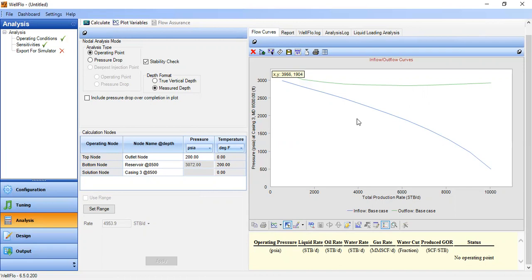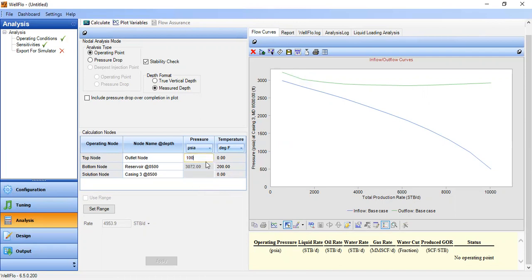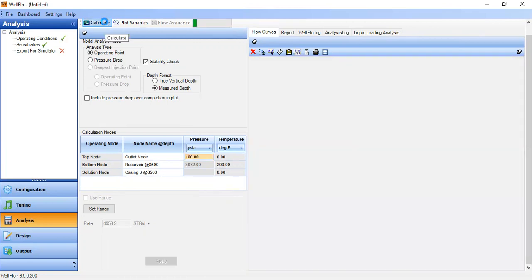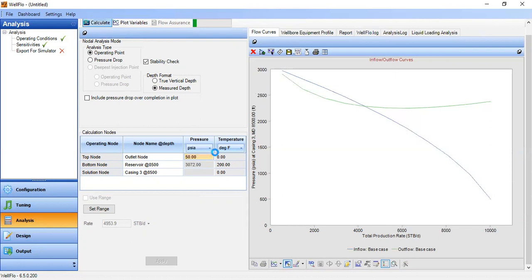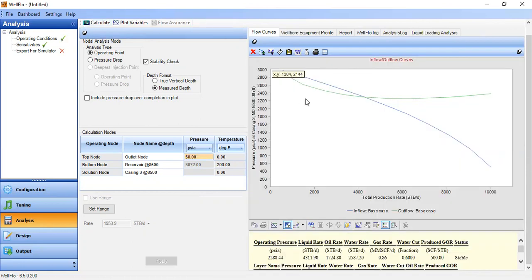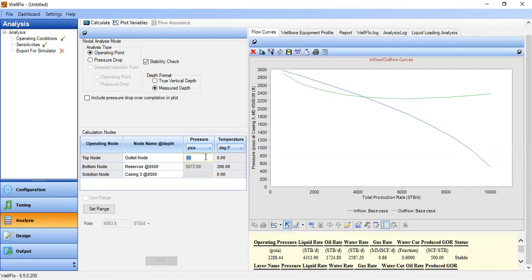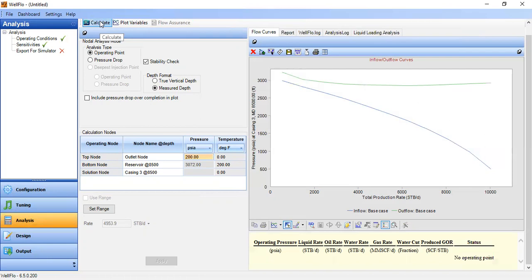If we lower the wellhead pressure from 200 down to 100 psia and calculate, you can see the well is able to flow. Even at 50 psia the well can flow. But at our operating condition with wellhead pressure of 200 psia the well cannot flow, and at this condition we need artificial lift to make the well able to flow again.